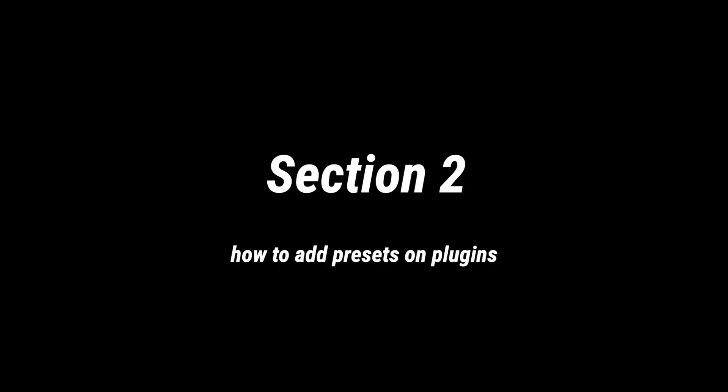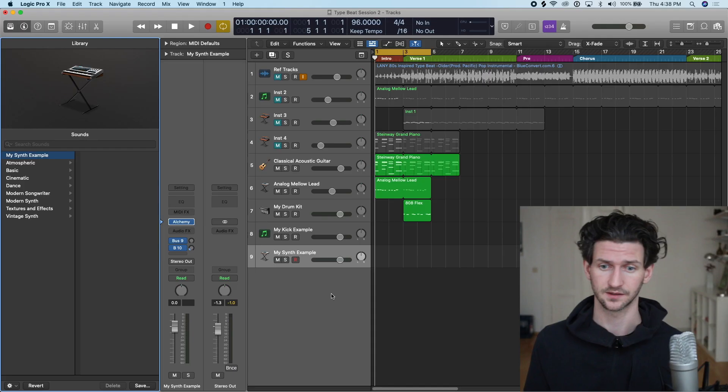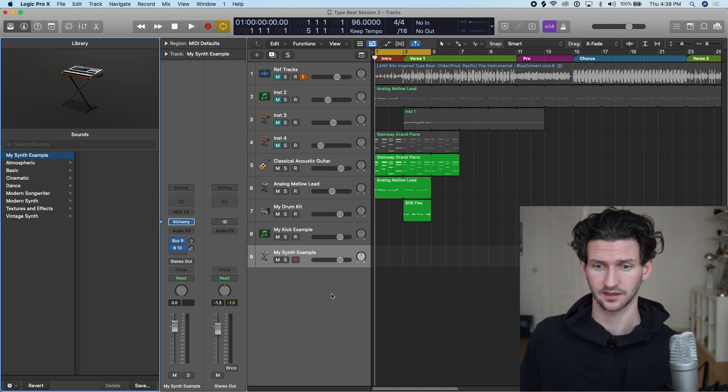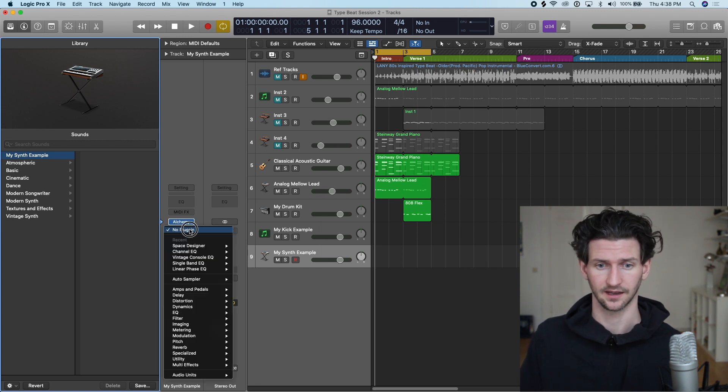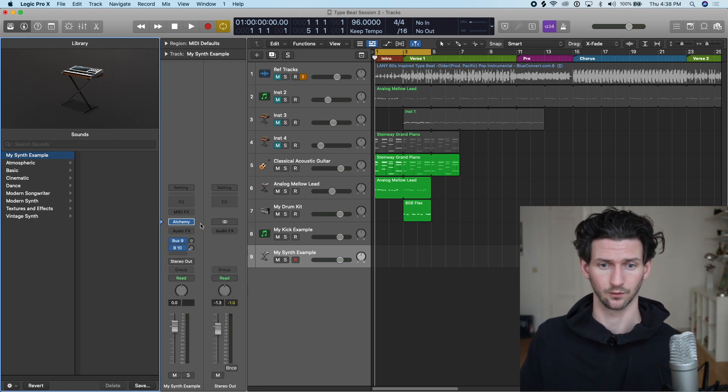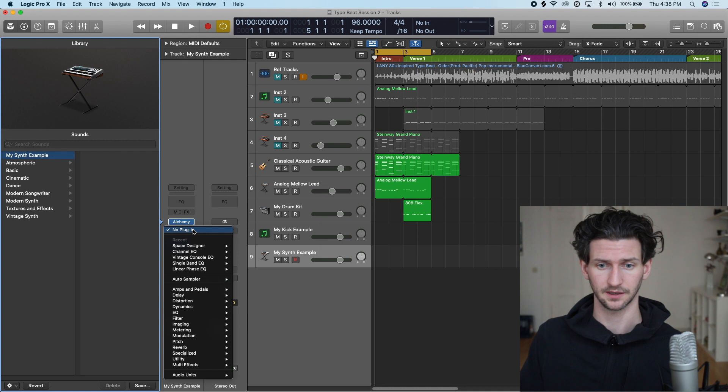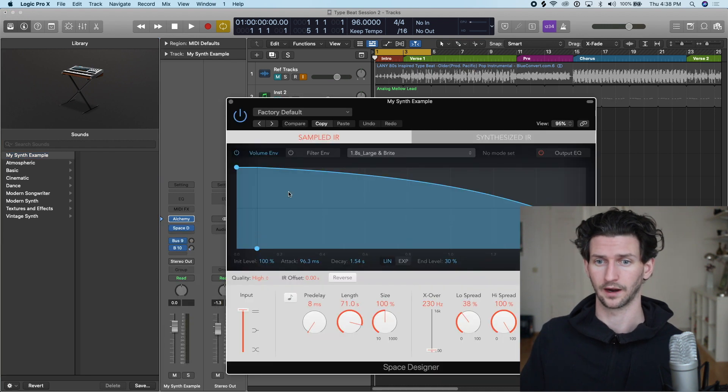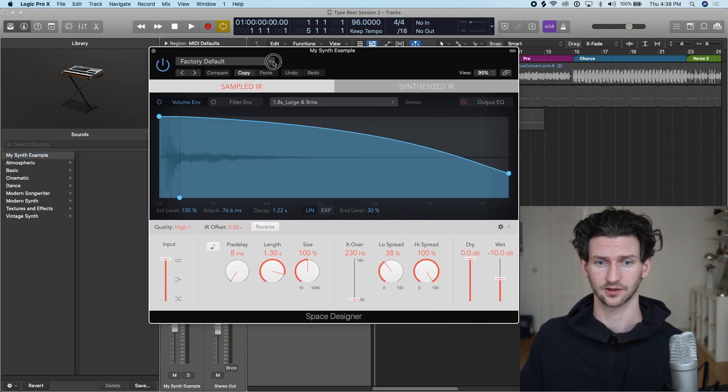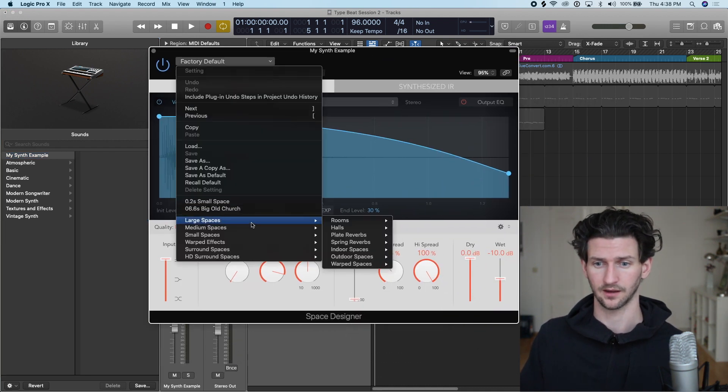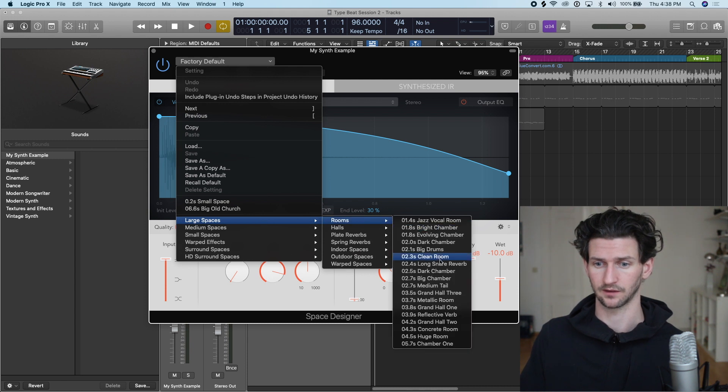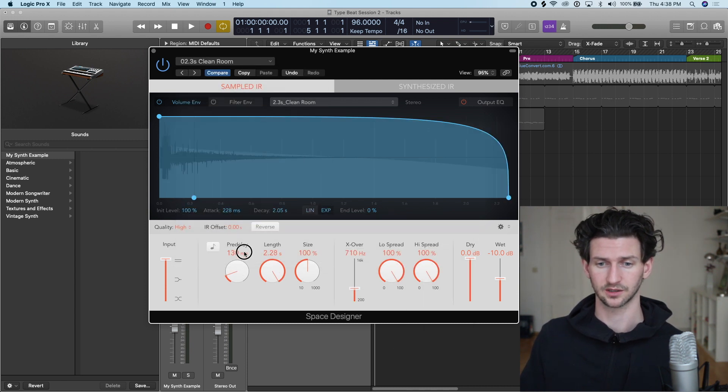The next valuable way to add presets is on plugins. Let's continue with My Synth Example and let's add a reverb, a Space Designer reverb. We want, let's start with a large clean room.